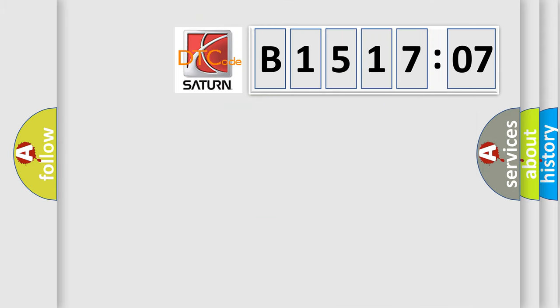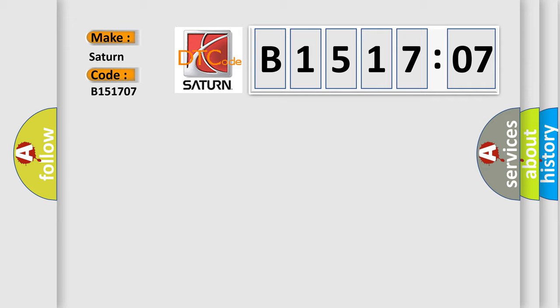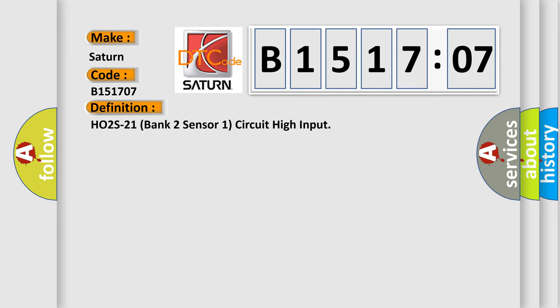So, what does the diagnostic trouble code B151707 interpret specifically for Saturn car manufacturers? The basic definition is: